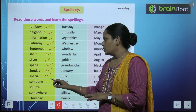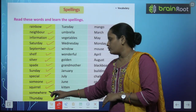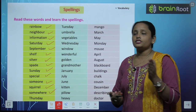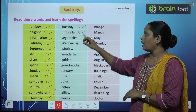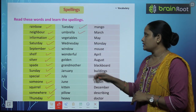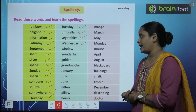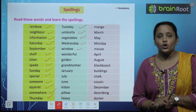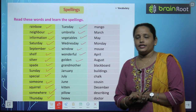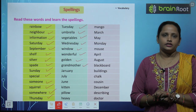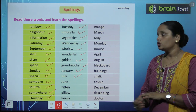Continuing the spelling list: someone, squirrel, somewhere, Thursday, Tuesday, umbrella, vegetables, Wednesday — इसे हम Wednesday कहते हैं. Next: window — खिड़की, wonderful, golden, grandmother, January, July, June.